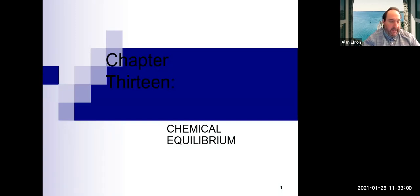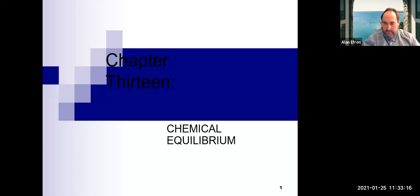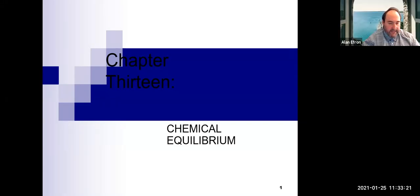We're starting lectures on Chapter 13. The lecture notes are up on the Canvas page. Make sure you put your name in the chat box for roll as well. We'll get started here in just a sec — again, lecture notes are up there on Canvas and we're going to start on Chapter 13, which is equilibrium.